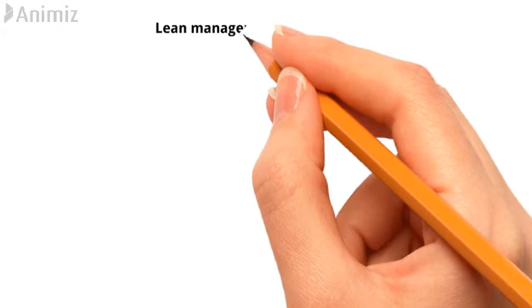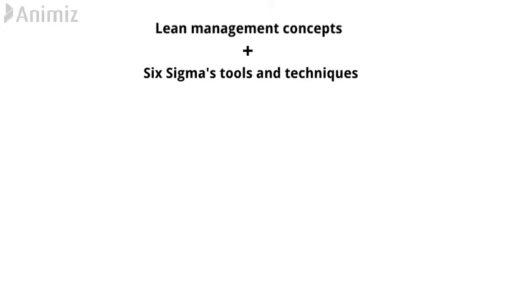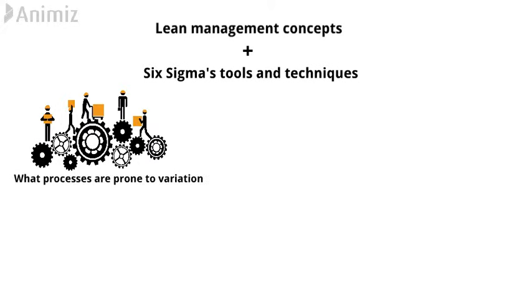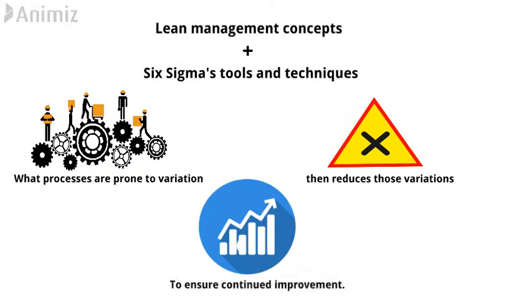The combination of Lean management concepts and Six Sigma's tools and techniques makes clear what processes are prone to variation, and then reduces those variations to ensure continued improvement. I have discussed Six Sigma and Lean manufacturing in two separate videos, check those videos in the description.